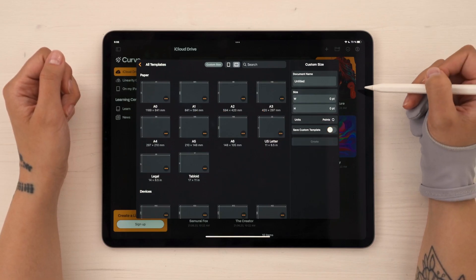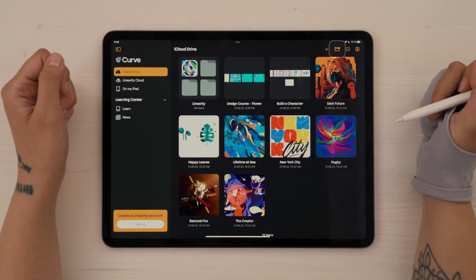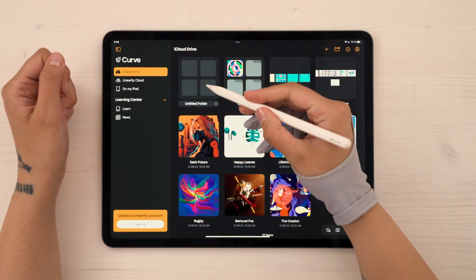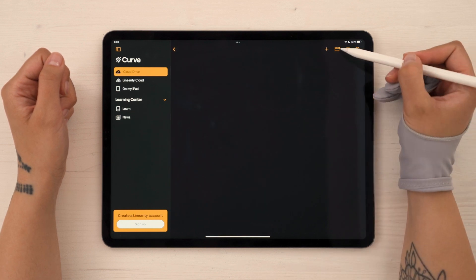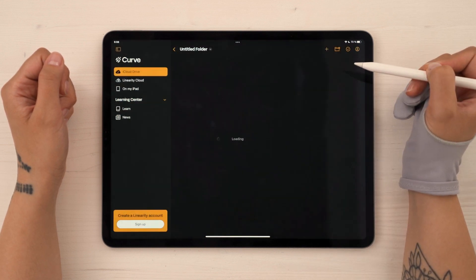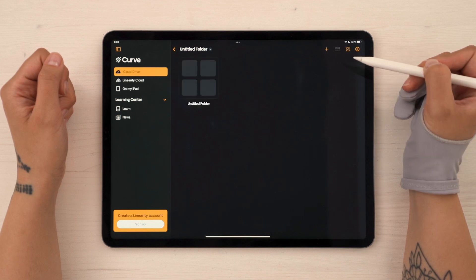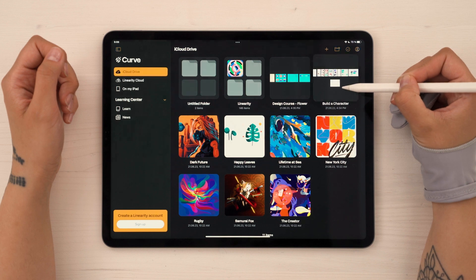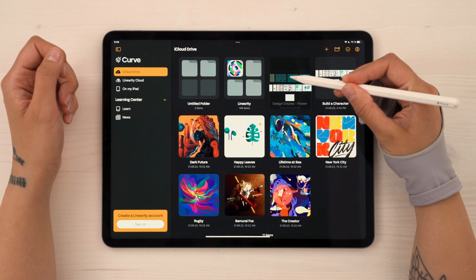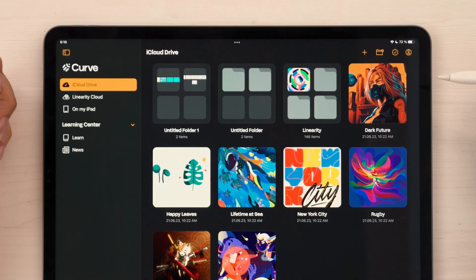If you want to organize your projects, you can create folders by tapping on this icon. And you can continue creating folders within folders within folders, and basically go as deep as you want with your organizational skills. Just remember to name them. A quick tip: a faster way to create a folder is by dragging one project on top of another, and a brand new folder will be created with the two.